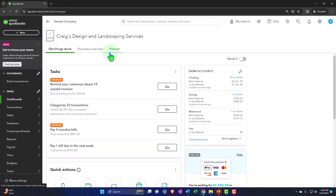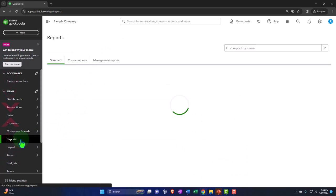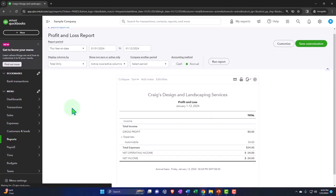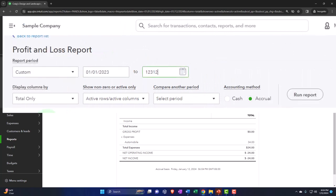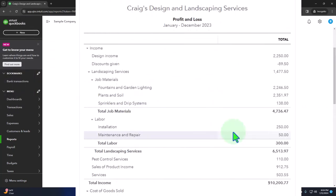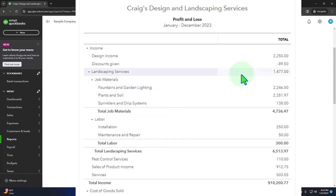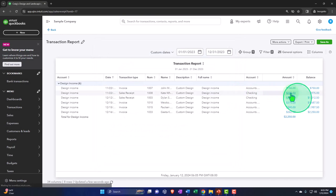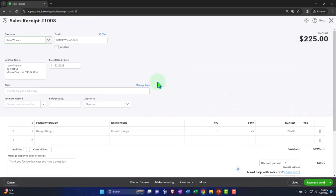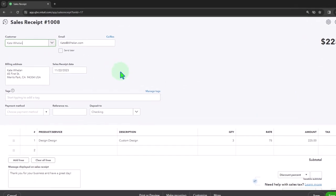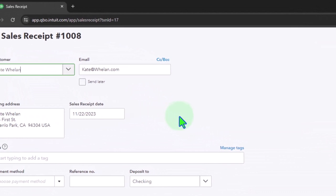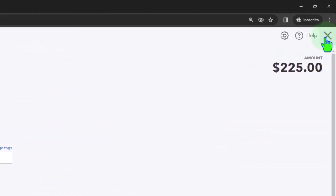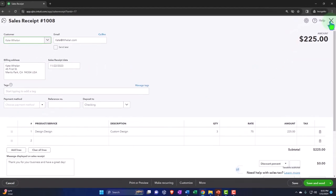Notice that when you go into the test drive and look at reports — for example the Profit and Loss report — there's already something in it. That's the point: it already has data. That's great if you want to deconstruct and figure out what happened — drilling down from the end product to the source documents to see how it was put together. It's like taking apart an engine to figure out how to put one together again.